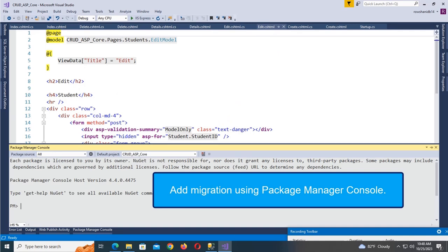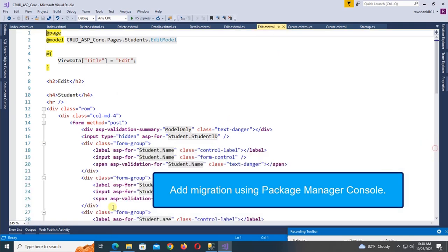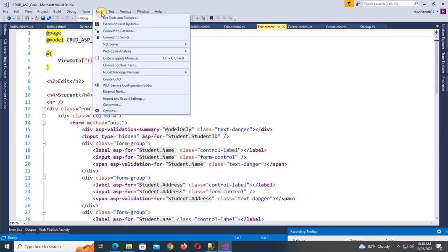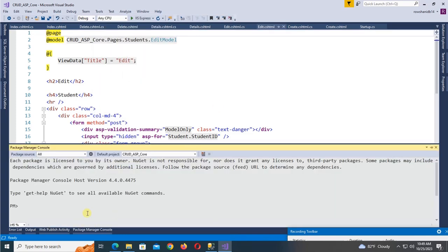Open the Package Manager Console. If you don't have it, go to Tools menu and click on NuGet Package Manager, then select Package Manager Console. Now write the command: 'Add-Migration'.